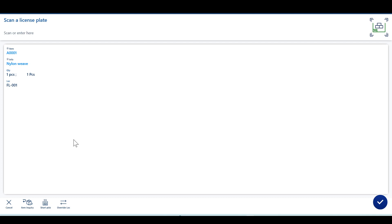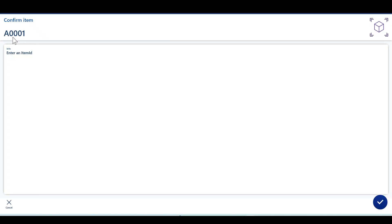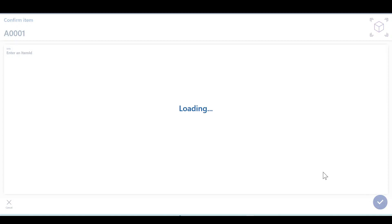You can see that an additional menu has been added to the menu item, which is item inquiry — the detour menu item. If I click item inquiry, the item ID has already been defaulted from the main menu item, sales picking, into the detour menu item, item inquiry. Let's confirm this and click OK.